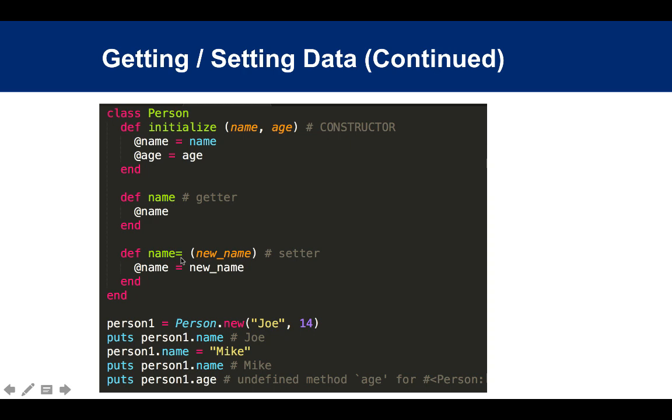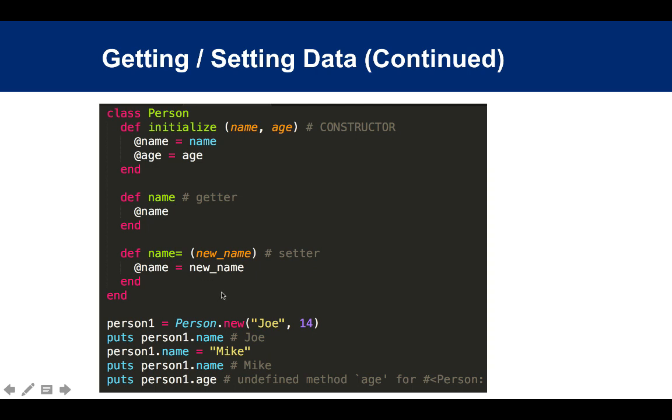Unlike what you might have seen in other languages where you have getName or setName, you don't have that in Ruby. You just define methods with the actual name - in this case, name and name= for getter and setter. So you have Person.new('Joe', 14), and then you can do .name, which returns the value of the instance variable @name.